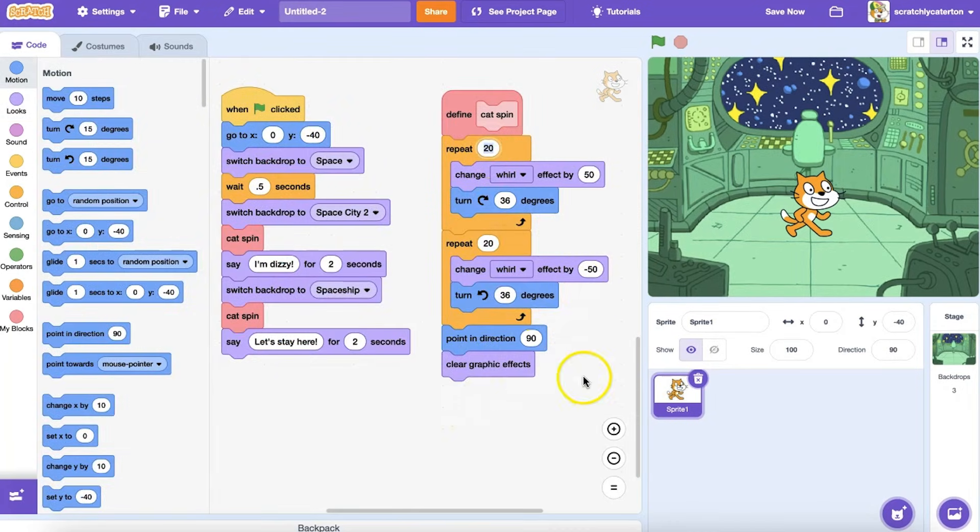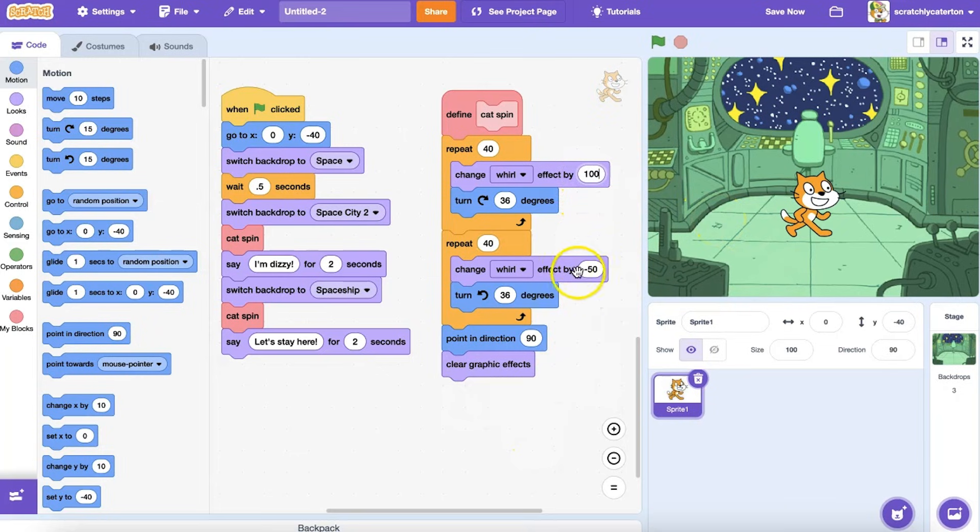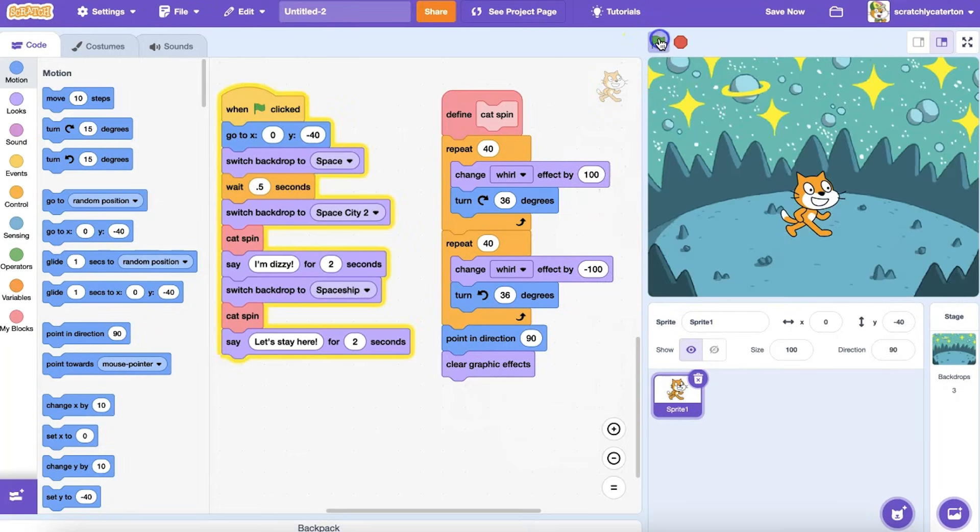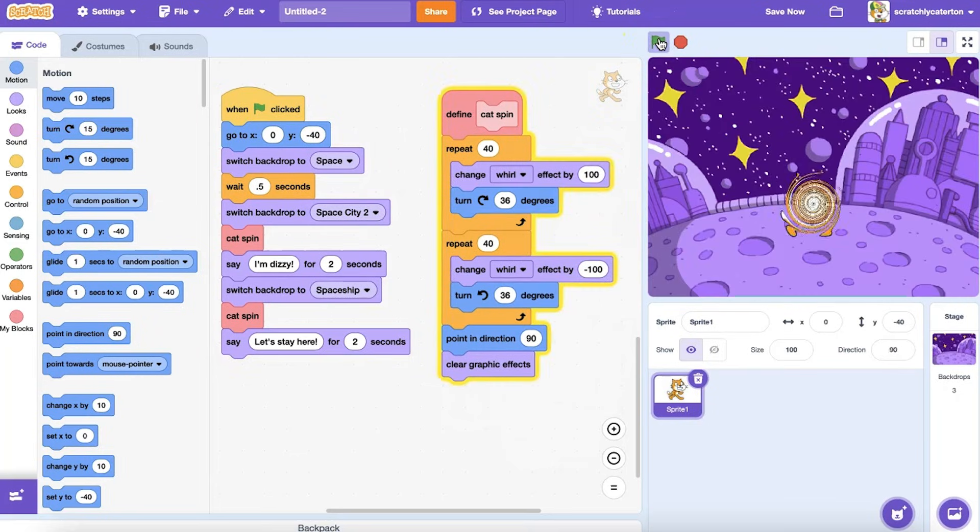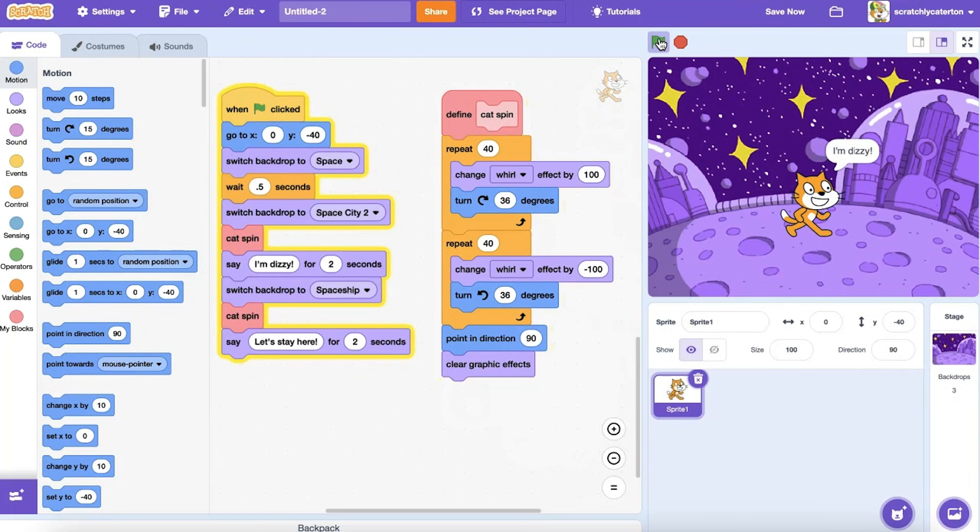And look, if I wanted to change the spin, I only have to edit it in one place, versus editing it in multiple places in my long, single code sequence.